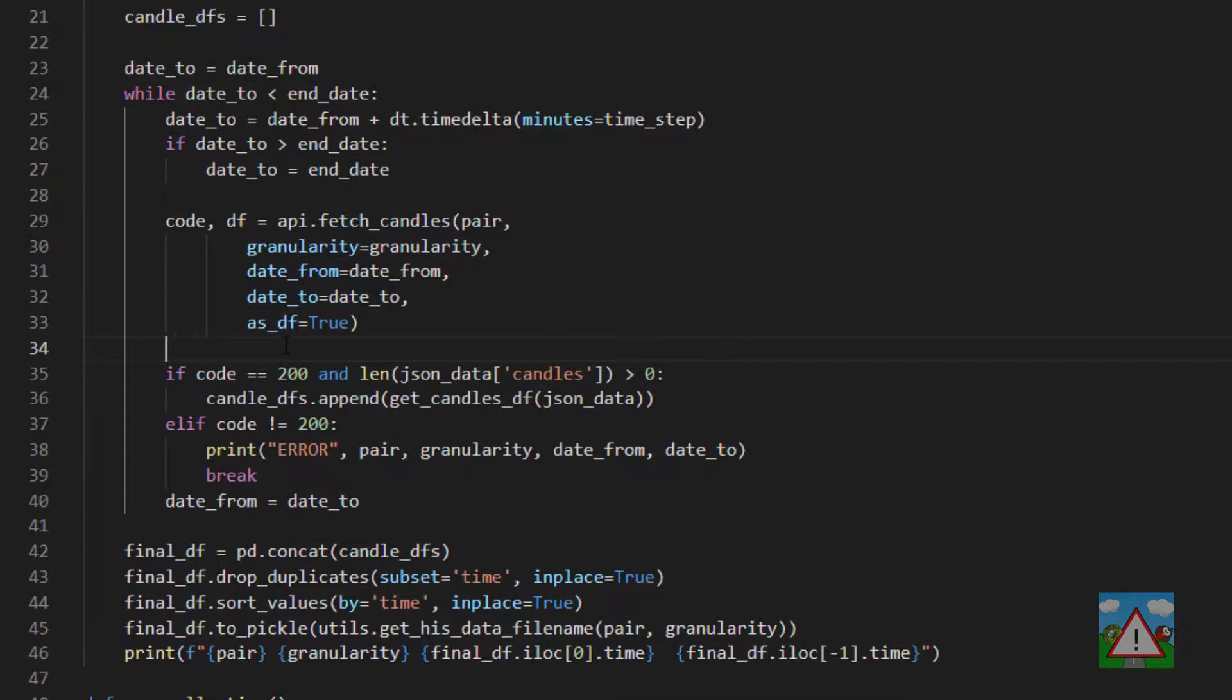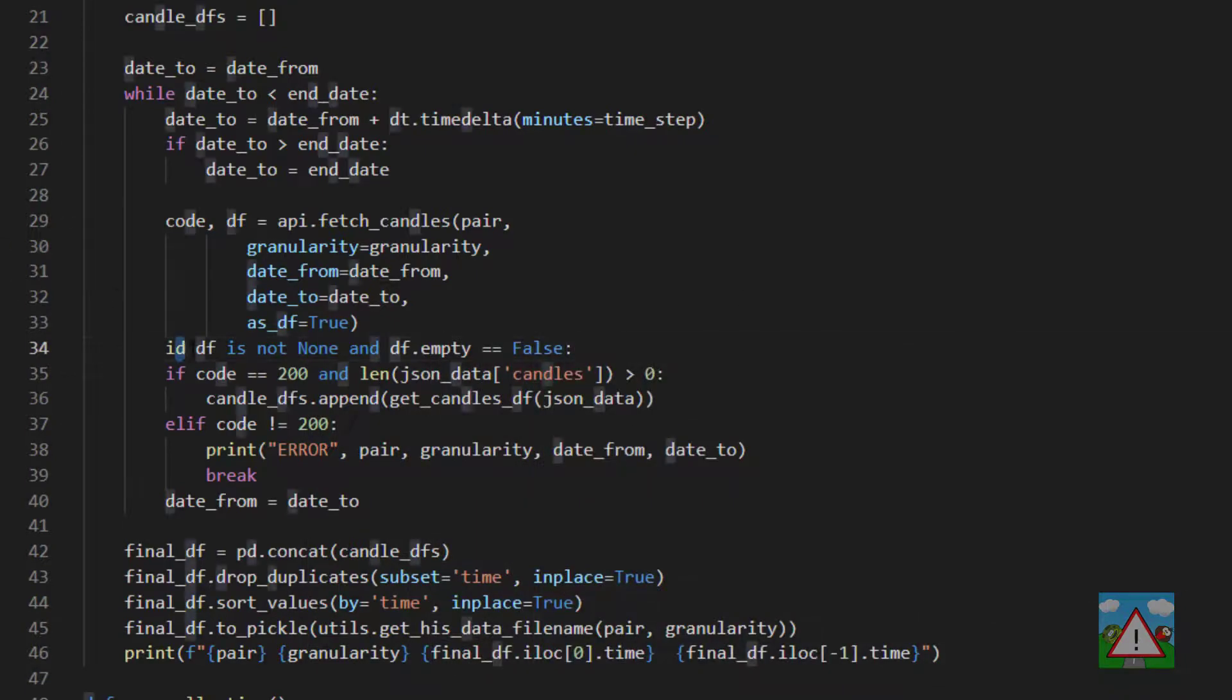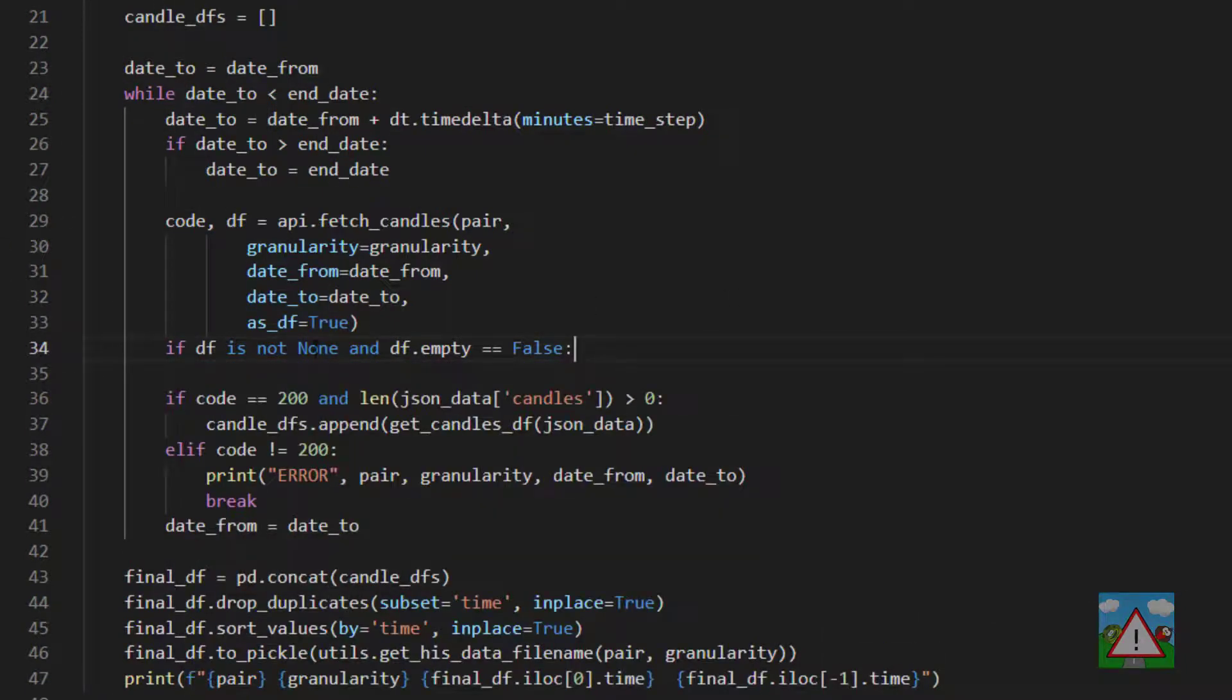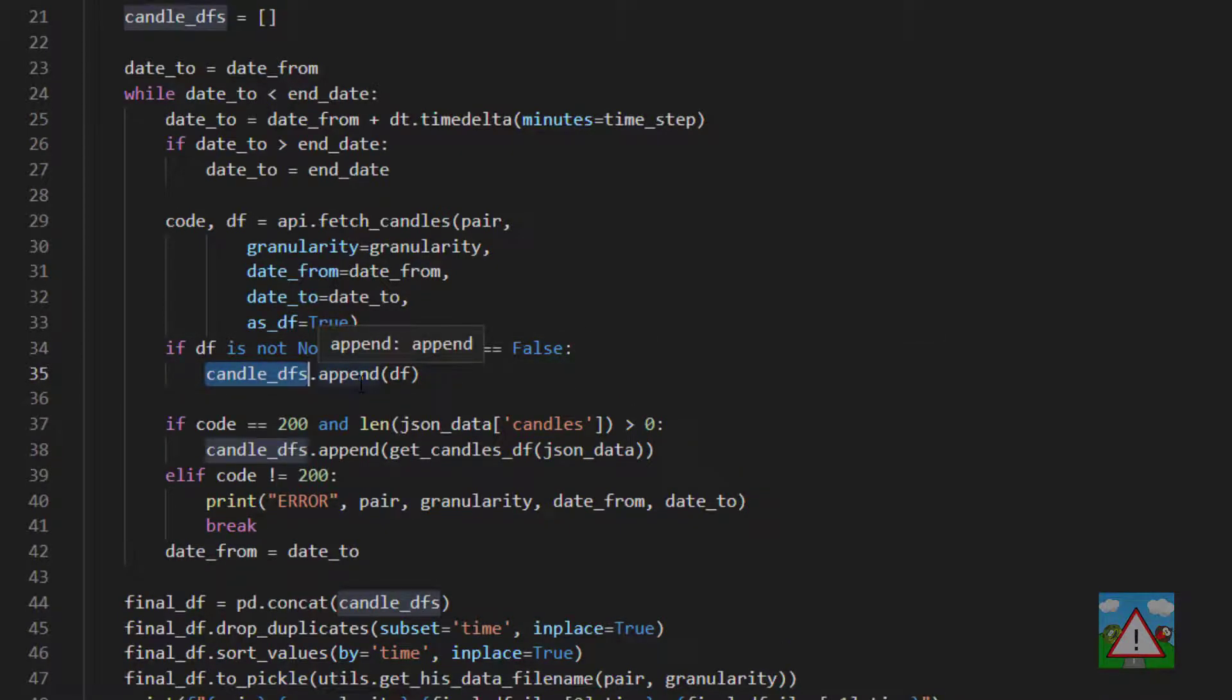So first of all we're receiving a data frame back rather than our json data and then we can say that if df is not none and df.empty is equal to false. So that means that we have a response and we have at least one row inside the data frame and that means then that we can append this data frame to our candle_data_frames.